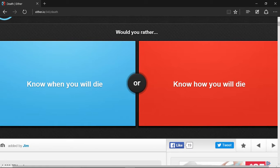If you know when you die, then you'll just have no hope because what happens if you're like 21 and it says you'll die once you turn 22. But if you know how you will die, then you can probably try and prevent it.